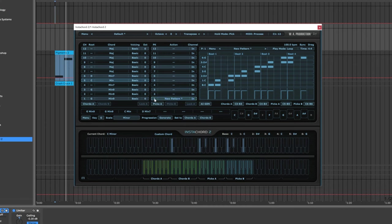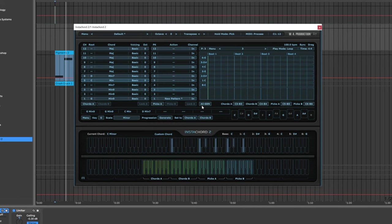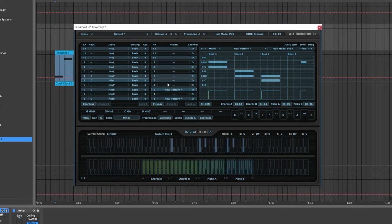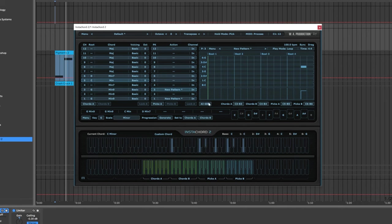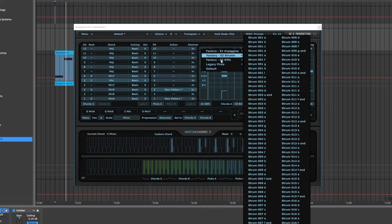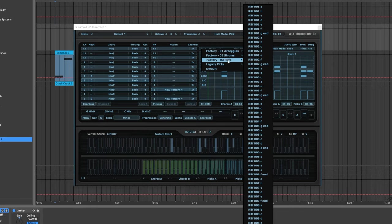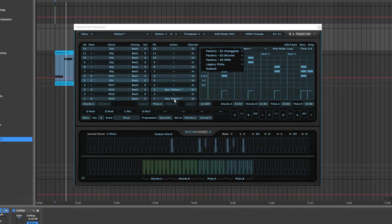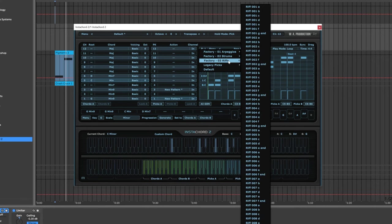You see how that works. What we can do here is essentially just use the white keys and generate different chord progressions, and we can do that as many times as we want. Or we actually have a ton of presets right up here in the top. We've got arpeggios, strums, and riffs. I'm going to come in here, select the first one, come into riffs.